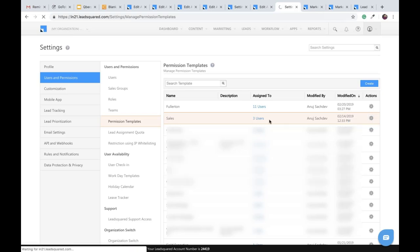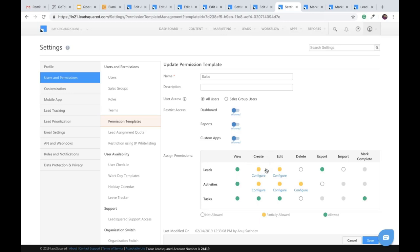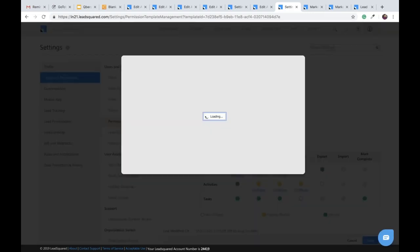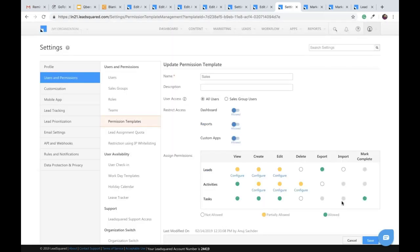There's something called permission templates in LeadSquared. For example, in a sales permission template, you can control whether a user can create leads, view all leads, or access specific fields — you just configure it here and select which fields should be accessible. So in summary: you can store data on your own AWS account, and you can control access to fields and activities via permission templates.